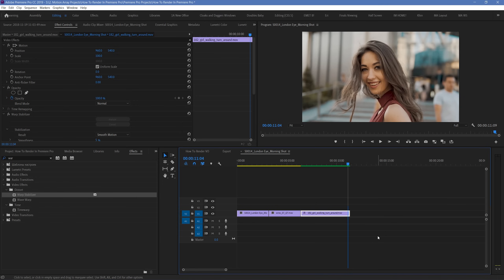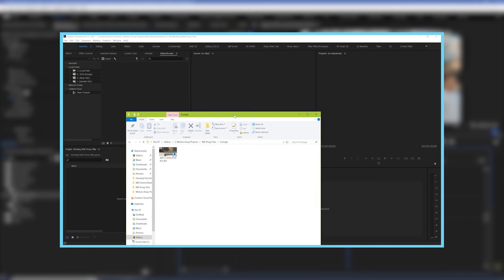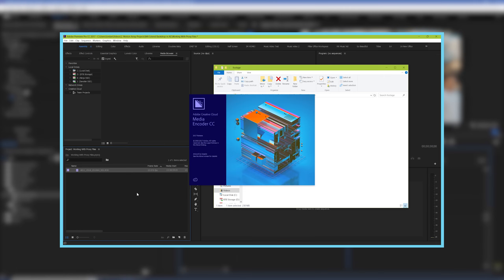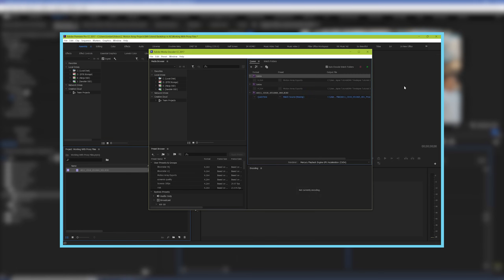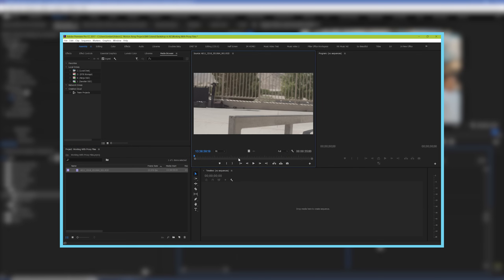There's still a chance that if you're working with high resolution files, or video codecs that are more difficult to handle, you'll still have a challenge with snappy responsive timeline work. One way to get around this, is to use what are called proxy files. Which we have a video all about if you're interested, and I've linked to it in the description below.